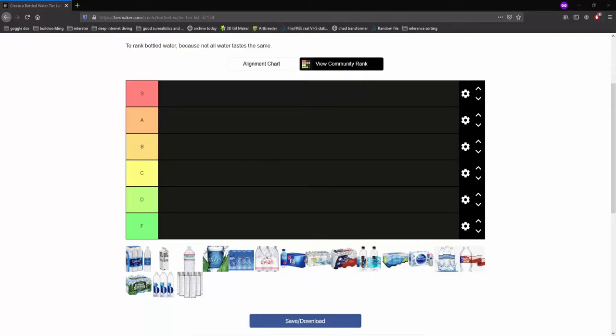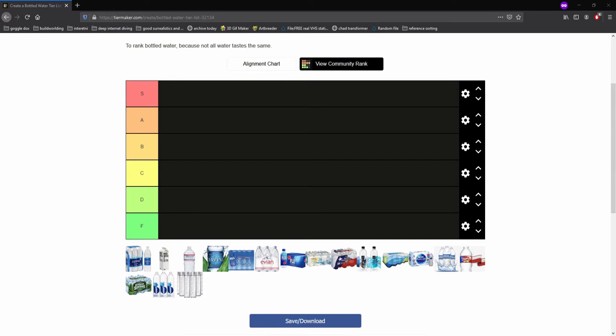All right, so this is my water bottle tier list video. Now I'm just going to put out one disclaimer because I don't really know that much about bottled water. I haven't drank bottled water in a long time. I just tend to use wholesome home acquired water in my house. So now I'm just going to rank the bottled water according to my preferences based on what I can remember.